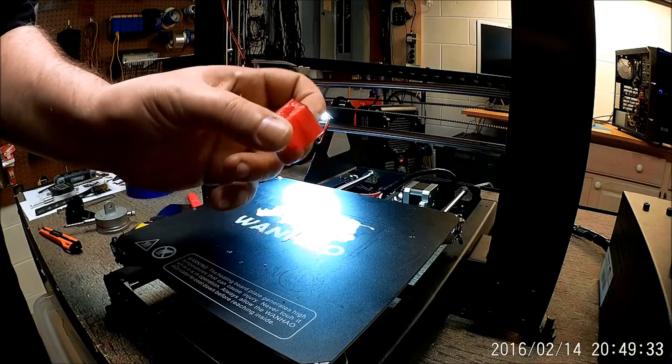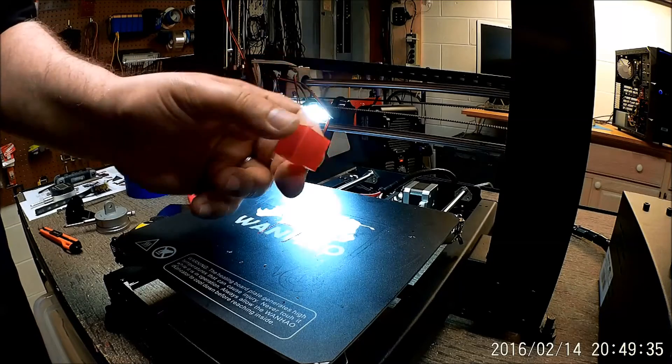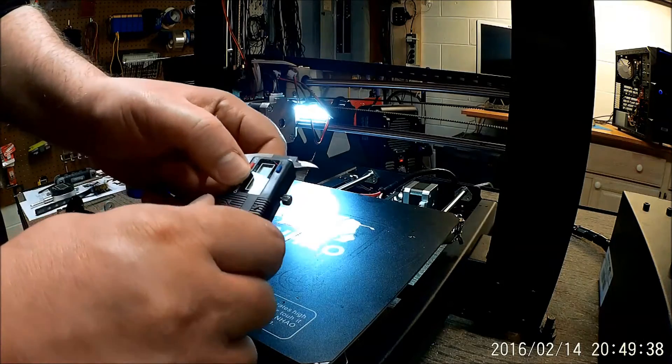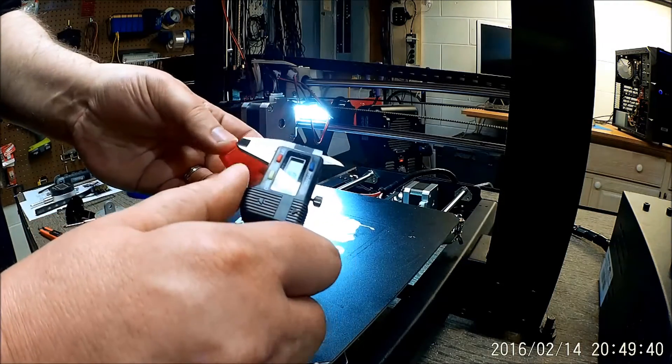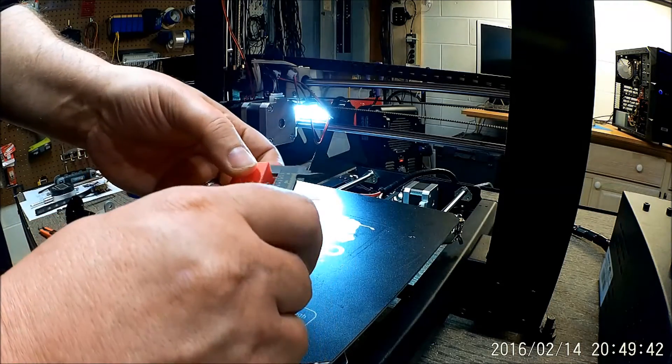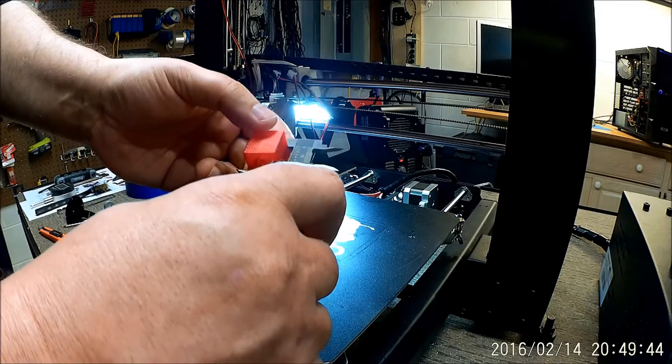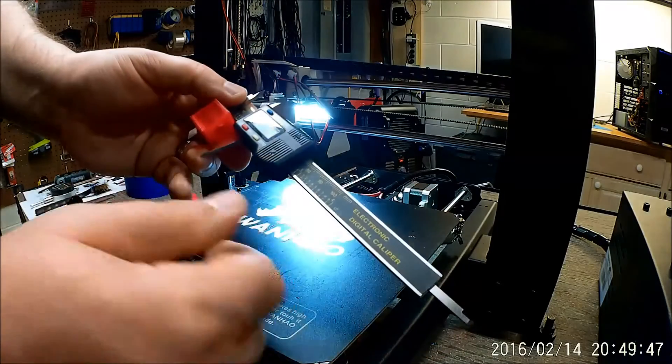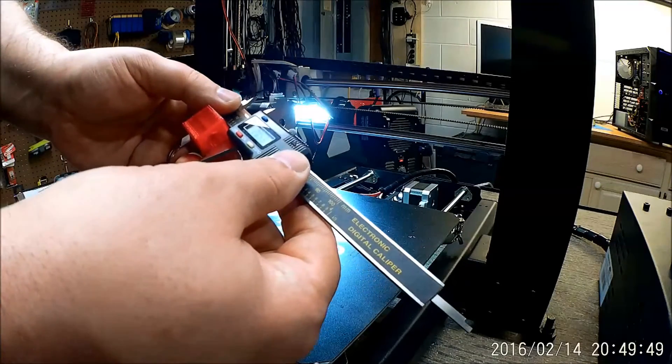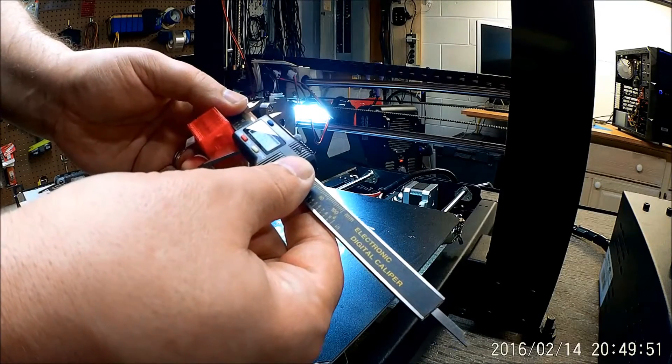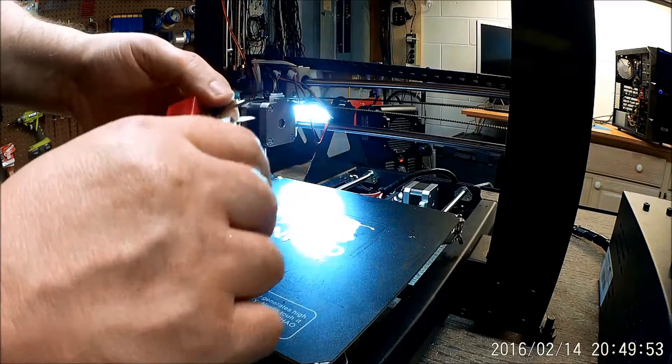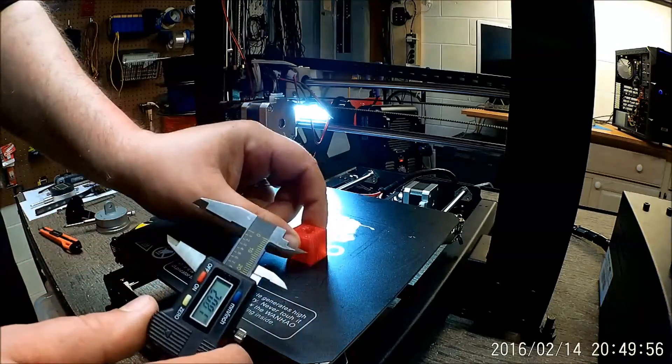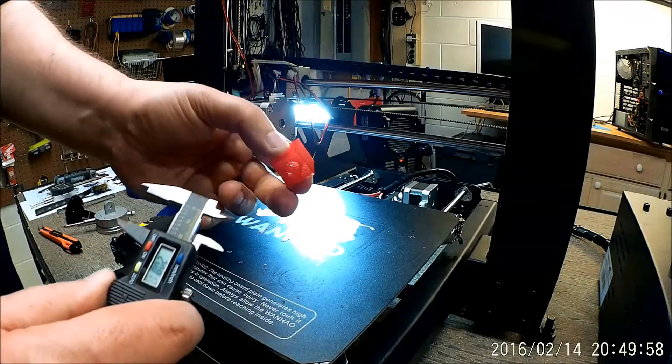So again, this is supposed to be a 20 by 20 millimeter cube. So I've got calipers here. So I'm going to zero out the calipers. And then I'm going to take the first measurement, the top of the cube. And you can kind of see, hopefully, I'm getting about 20.5.